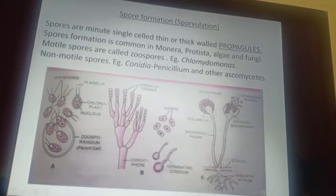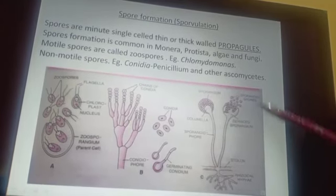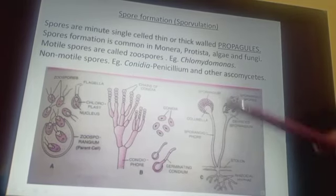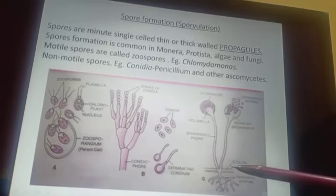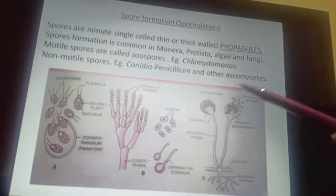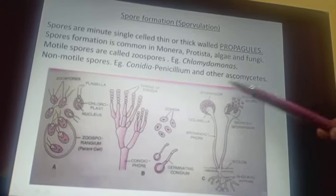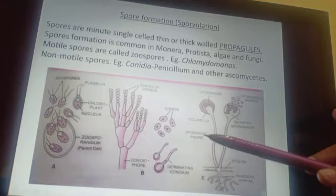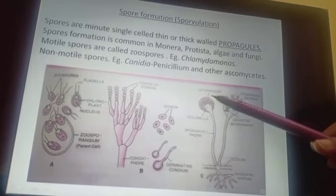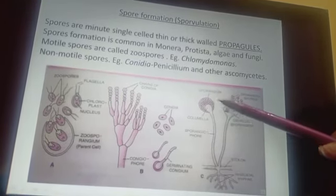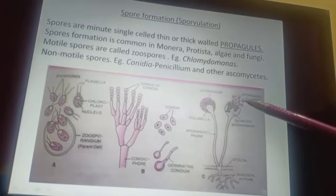These spores are formed in special structures. As a very common example you have always seen in Rhizopus that it has got a blob-like structure — and what is this whole structure called? It is called a sporangium. Inside it, you will see that spores are being formed and then get dispersed.